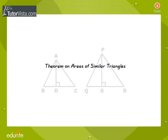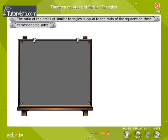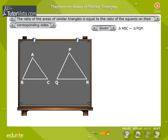Theorem on the Areas of Similar Triangles. The statement of the theorem: the ratio of the areas of similar triangles is equal to the ratio of the squares on their corresponding sides.